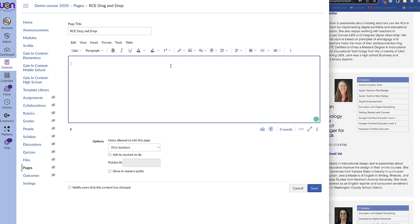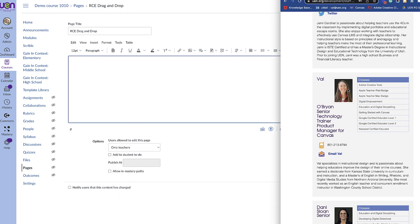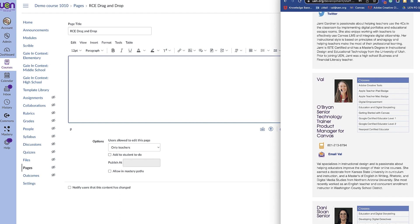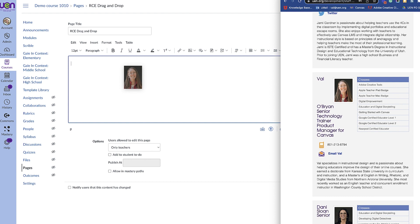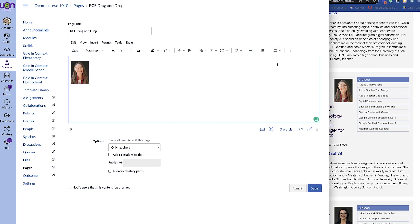But with the new update, you can actually come over here to a web page and just copy and paste an image directly over. Like that.